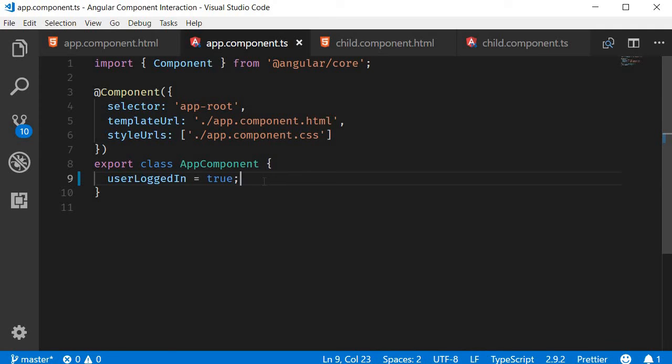Alright guys, in this video let's see how to access a child component's properties and methods in a parent component class using the ViewChild decorator. Earlier in this course we have seen how to access a DOM element in the template using the ViewChild decorator.